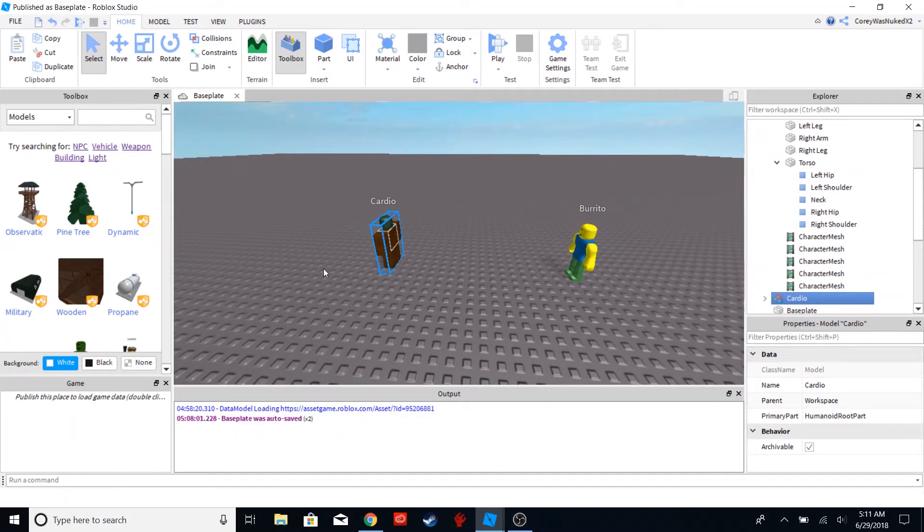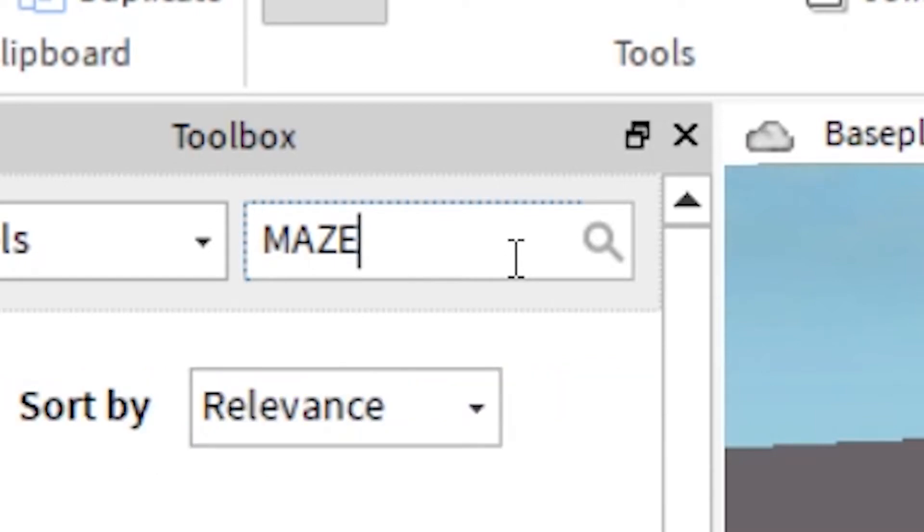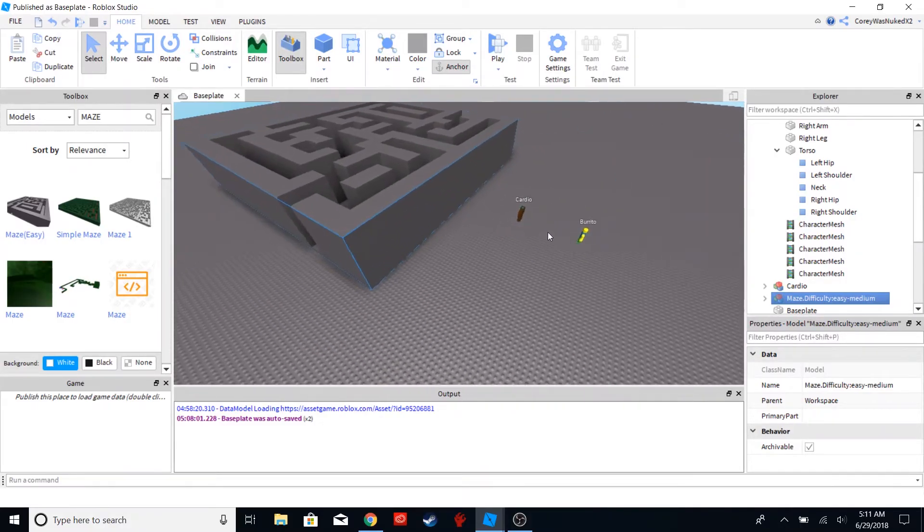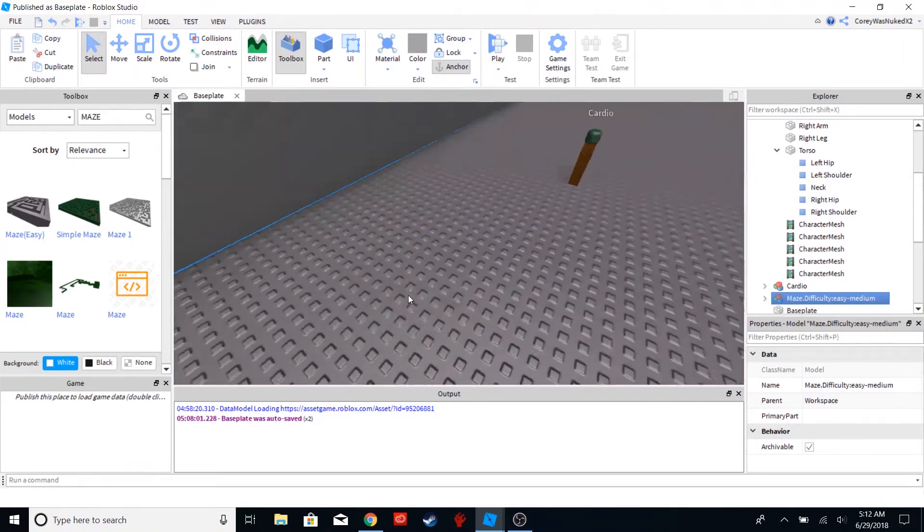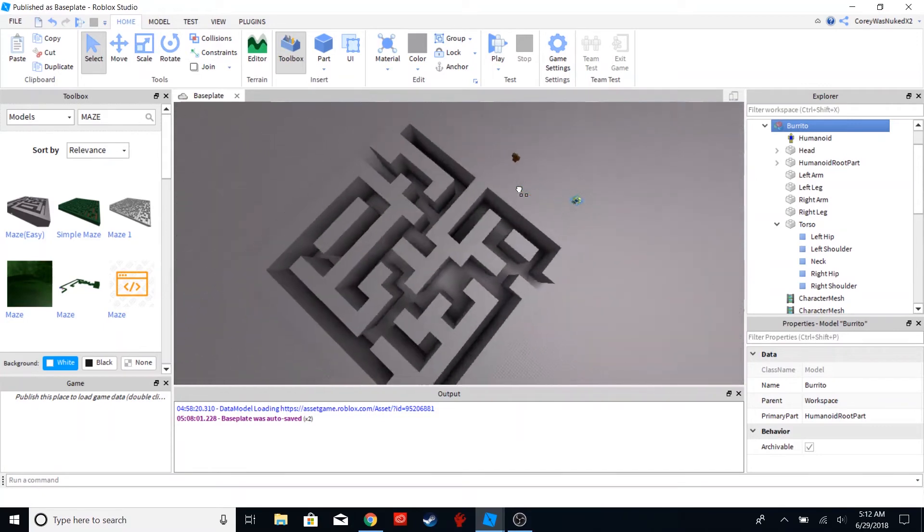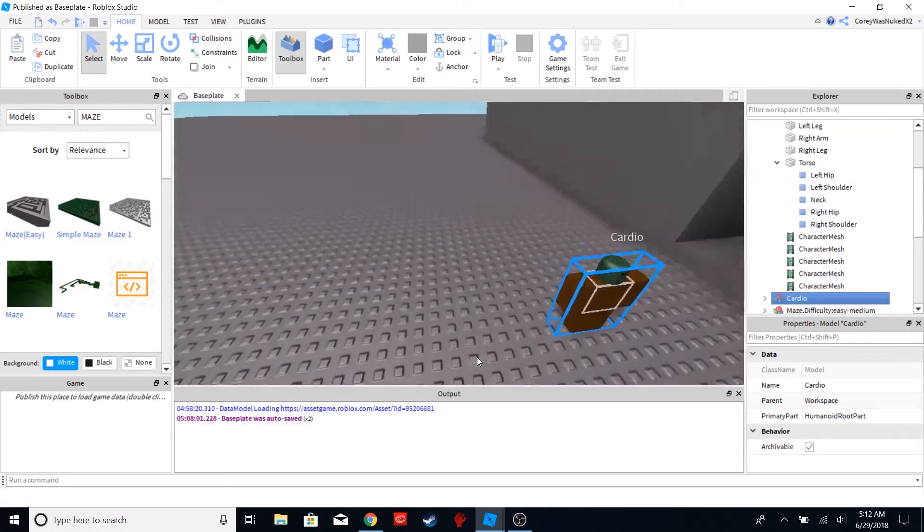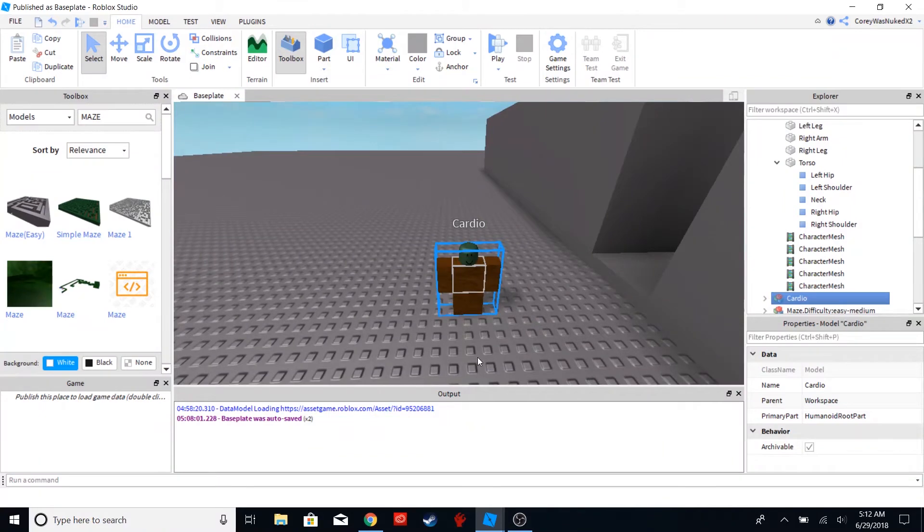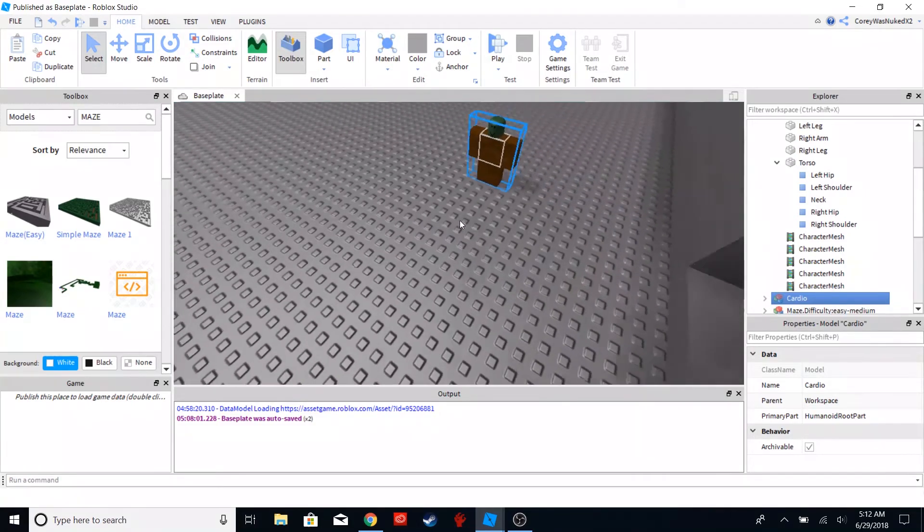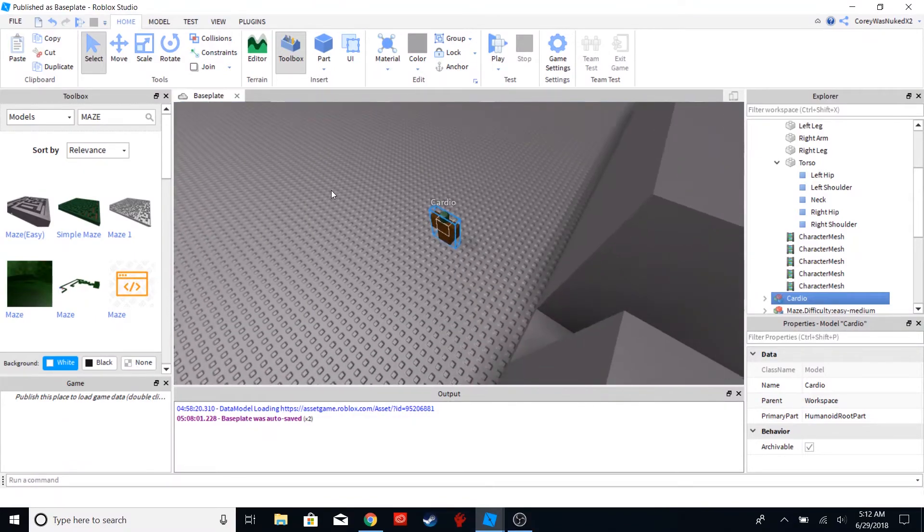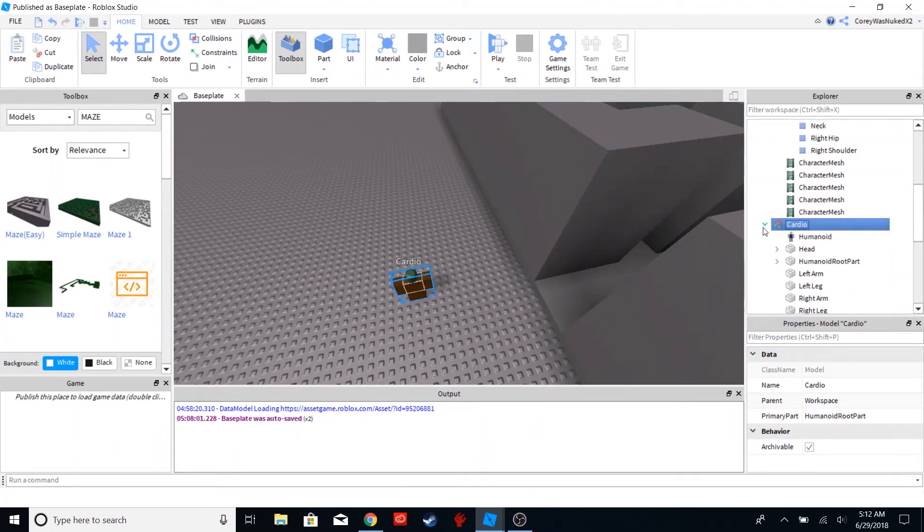So the first thing we gotta do is we have to build a maze. Definitely not look it up in the toolbox. And we're going to place Burrito in the center of this maze or something. Cardio over here realizes that if he just uses the move to function, he will not be able to get his balanced nutrition for the day. Okay, so what does he do? He makes a script that is pathfinding, of course.